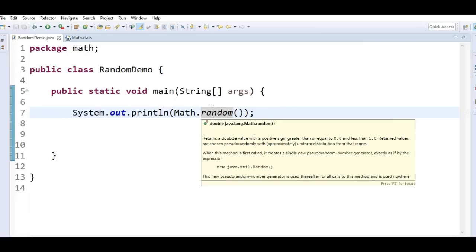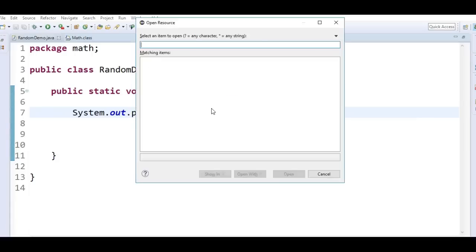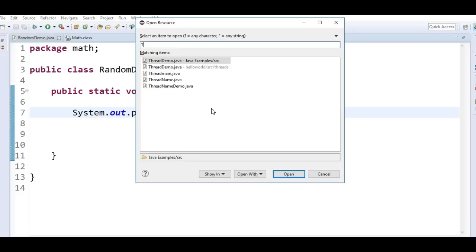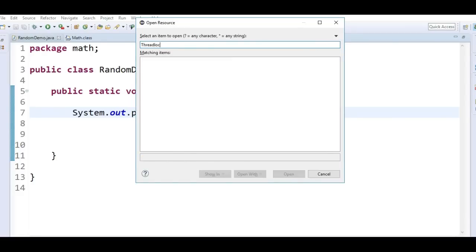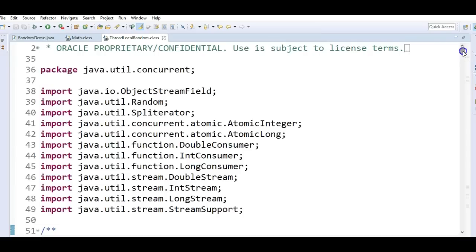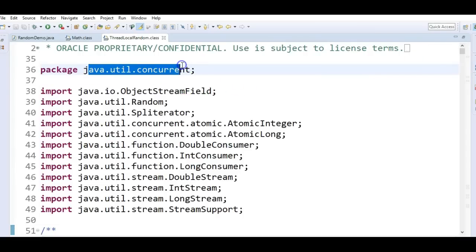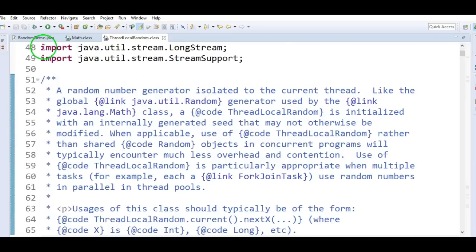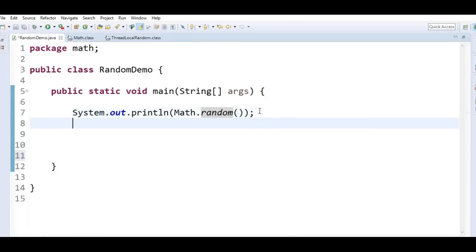The next one is ThreadLocalRandom. By using ThreadLocalRandom also, we can generate a random number. It is present in java.util.concurrent package. It was introduced in Java 1.7. By using this, we can generate random numbers of types integers, doubles, Booleans, etc. Let's write the program and see how we generate a random number using the ThreadLocalRandom class.